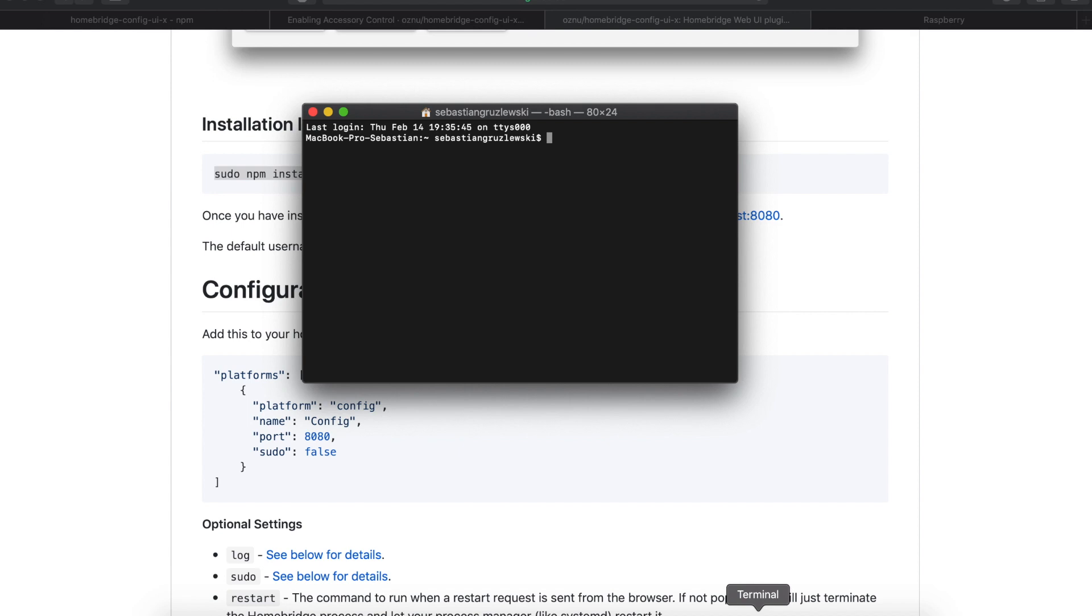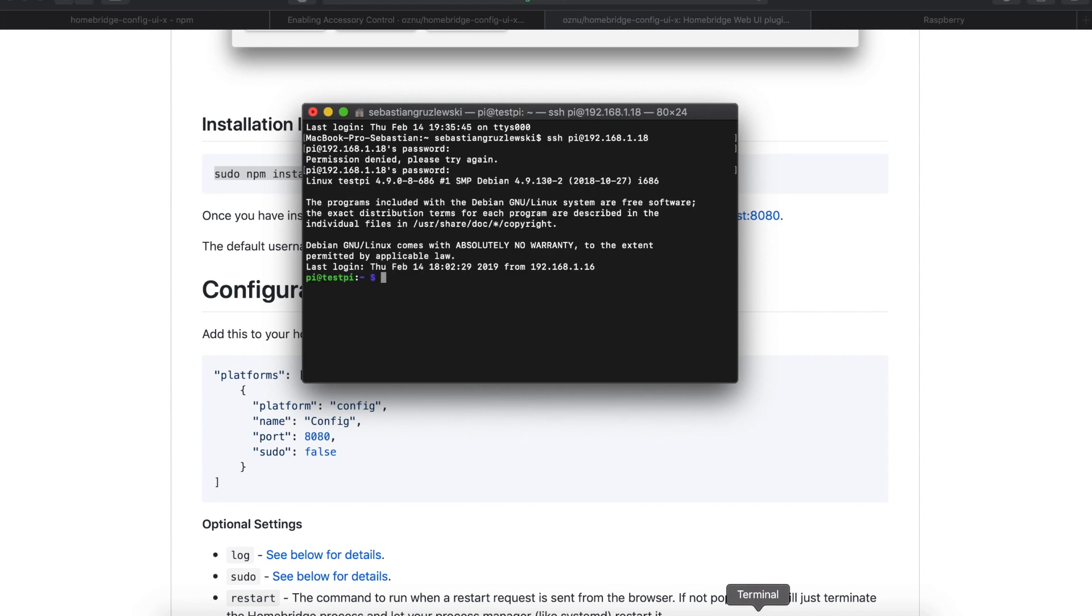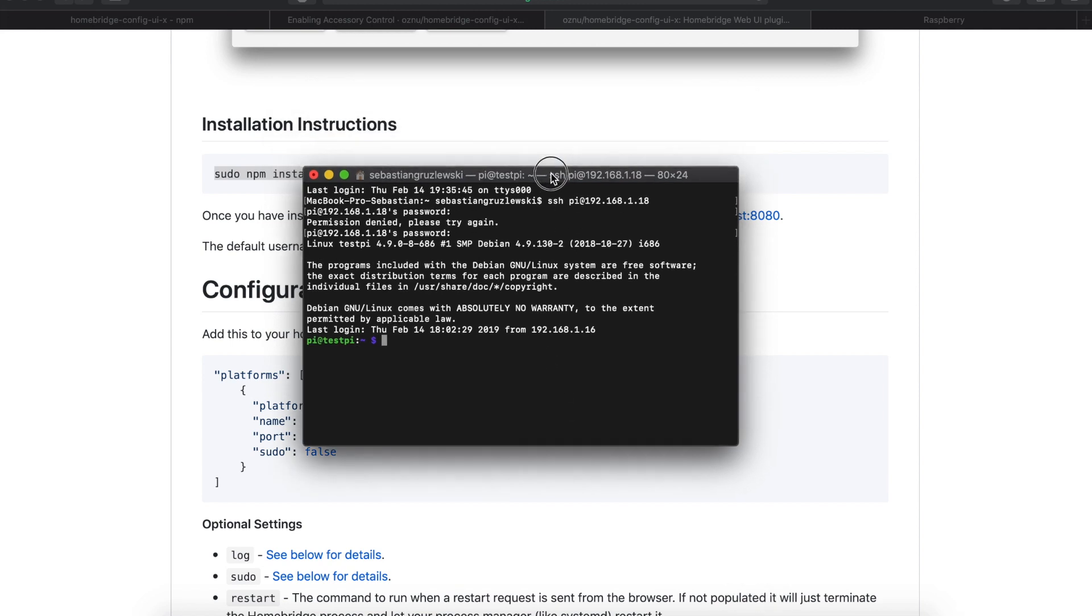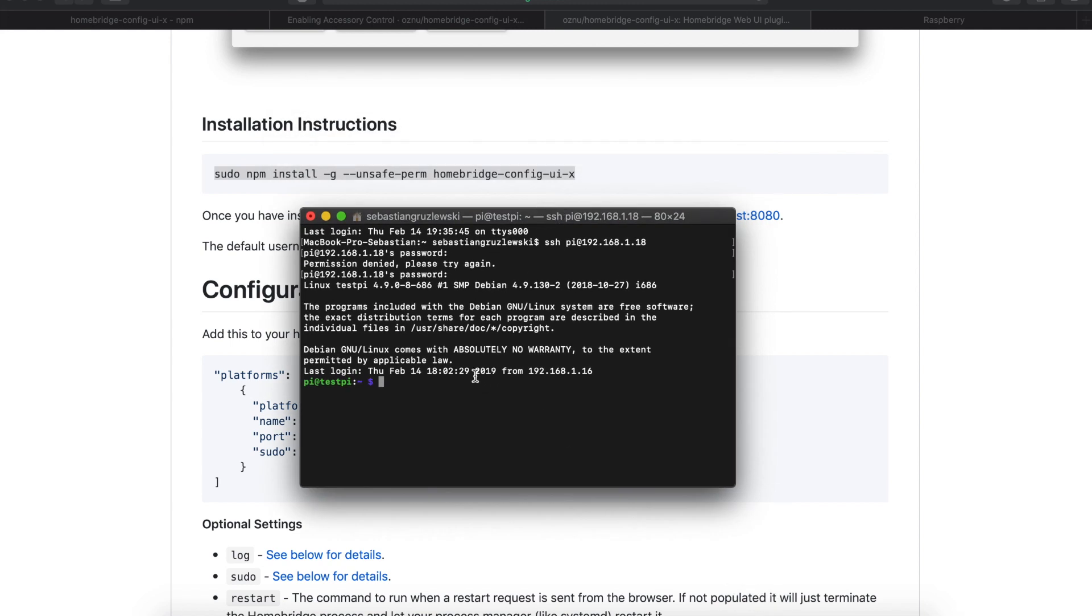Okay, setup is easy. Step one, connect to your Raspberry. Okay, great. Step two, paste this installation command for the Homebridge config plugin.